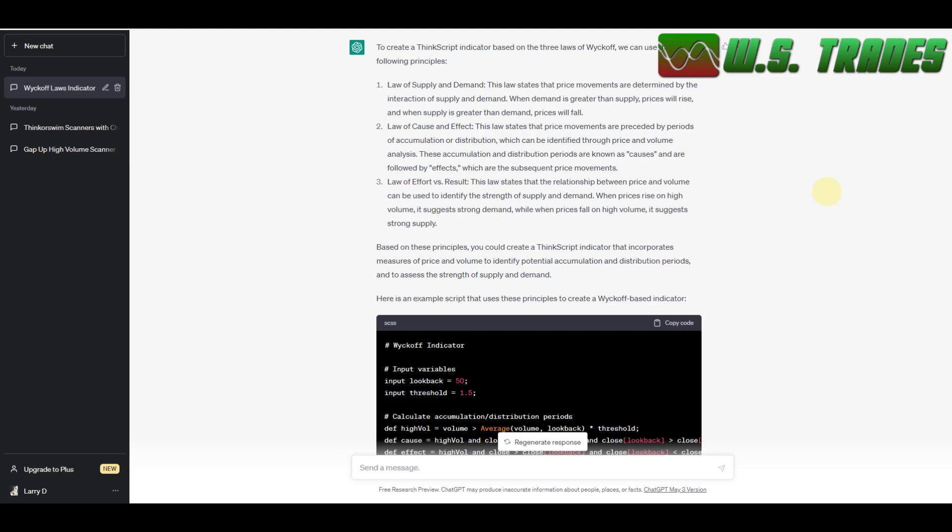My other two videos were me showing you how you can use ChatGPT to make indicators and scanners. And this one, I actually just had it make me an indicator. I'm going to have it for free to download on the website. So all I basically told it was, create me a ThinkScript indicator using the laws of Wyckoff. I like Wyckoff theory, volume price analysis. Those are kind of my two biggest things that I look for when I'm trading. So that's all I told it, make me an indicator for ThinkorSwim based off the laws of Wyckoff.